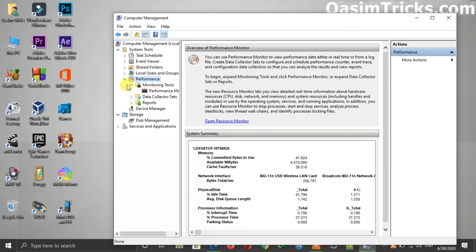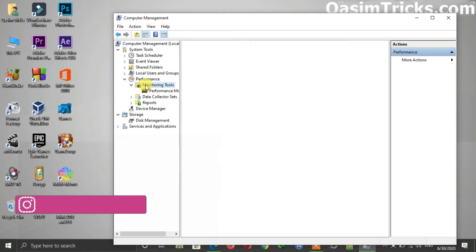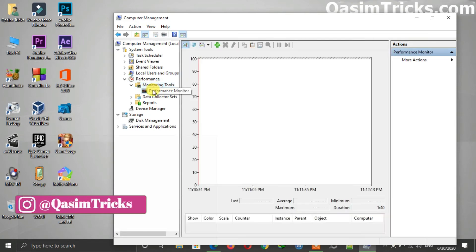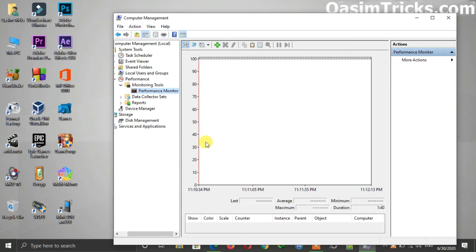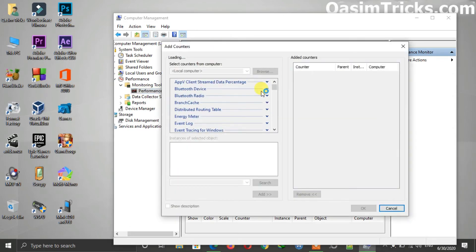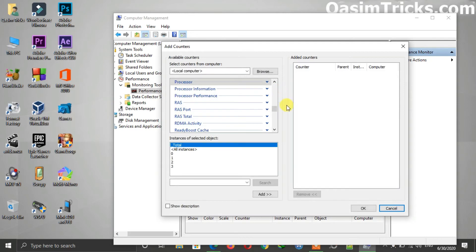Under Monitoring Tools, click on the Performance Monitor. Now here, click on this green plus button and search for ReadyBoost cache.